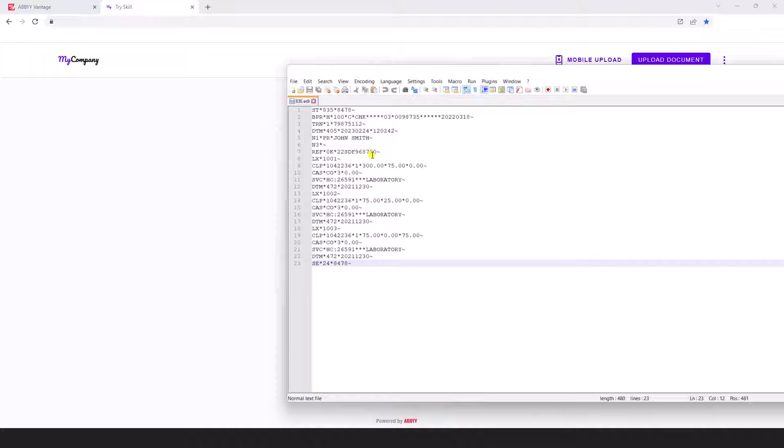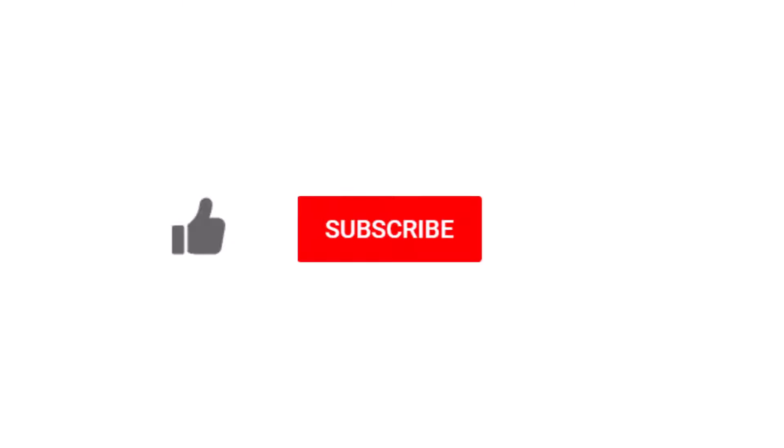Thank you so much for watching this video. If you enjoyed it, would you do me a favor and click the like button, the subscribe button, and even click that notification bell so that you can be notified when we post new videos. Thank you.